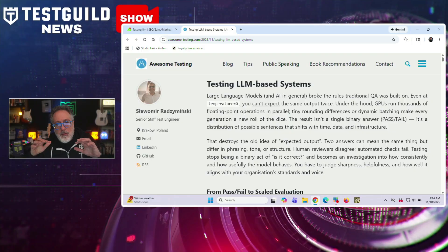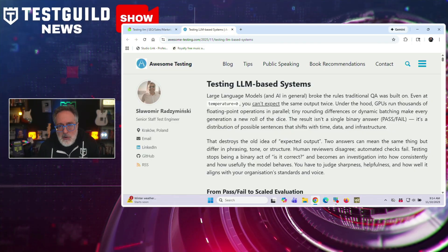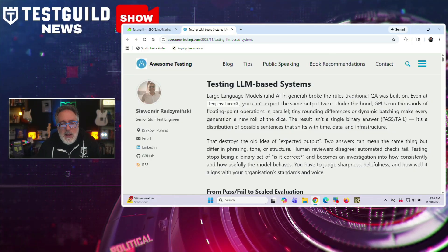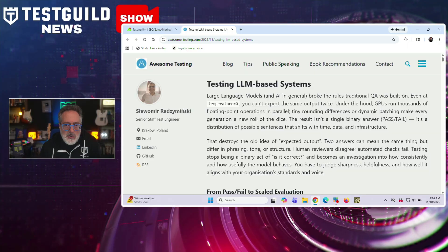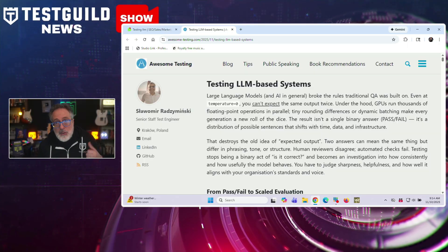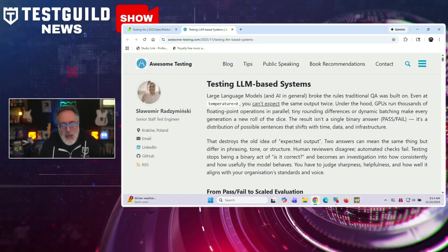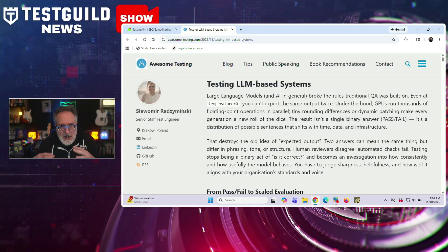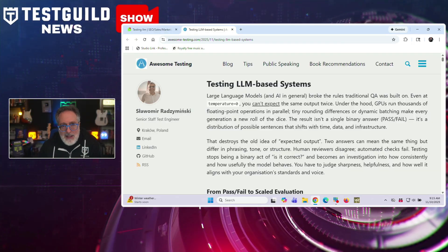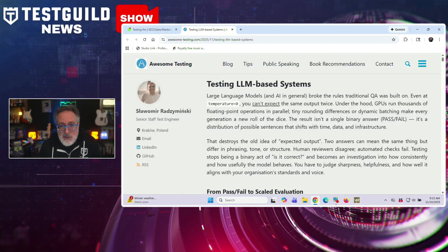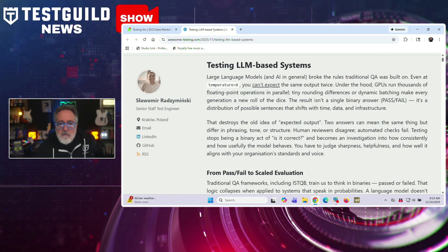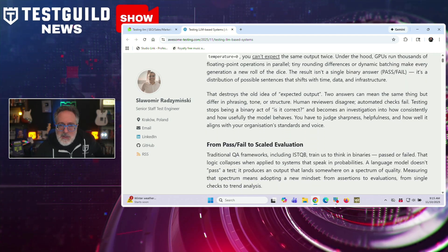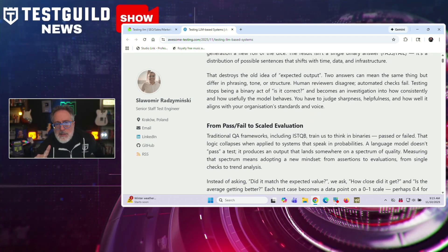And as AI becomes central to modern applications, your traditional testing approaches might be falling short. And here's why testing LLMs requires a completely different mindset. What is it? Let's check out this next article. From Awesome Testing, which outlines how traditional quality assurance practices must evolve when testing large language model applications. And the author explains that LLMs have fundamentally changed testing by introducing non-deterministic outputs that, regardless of what you do, the same prompt can often produce different responses.